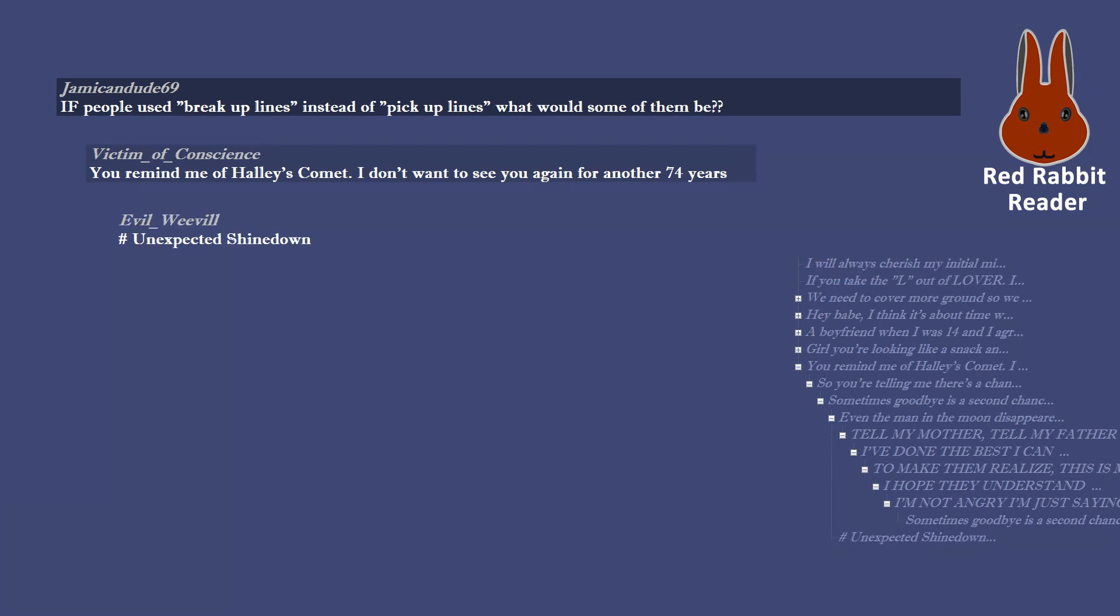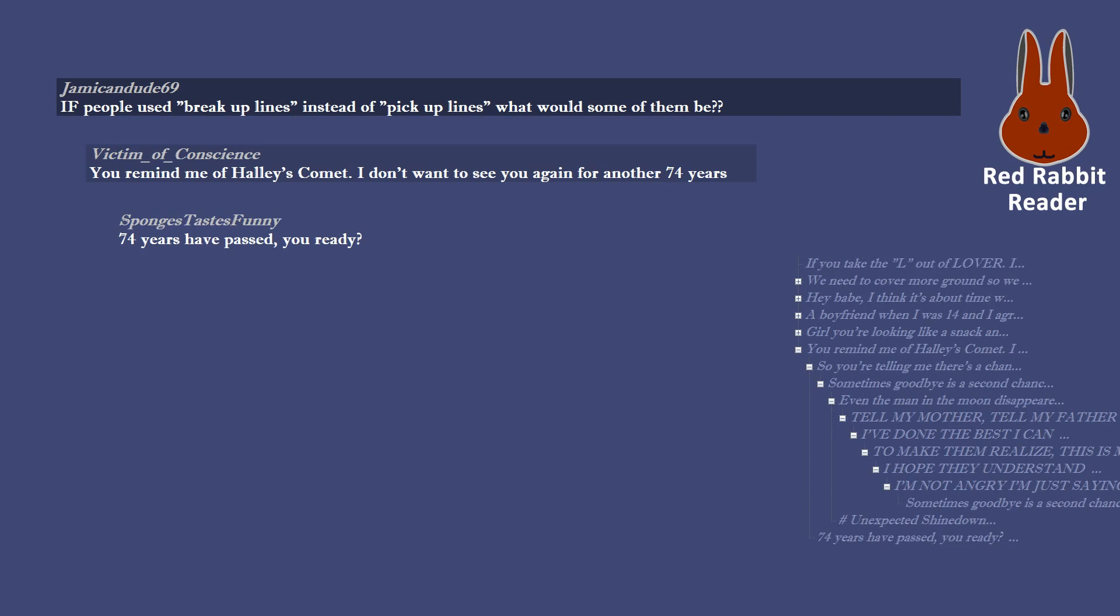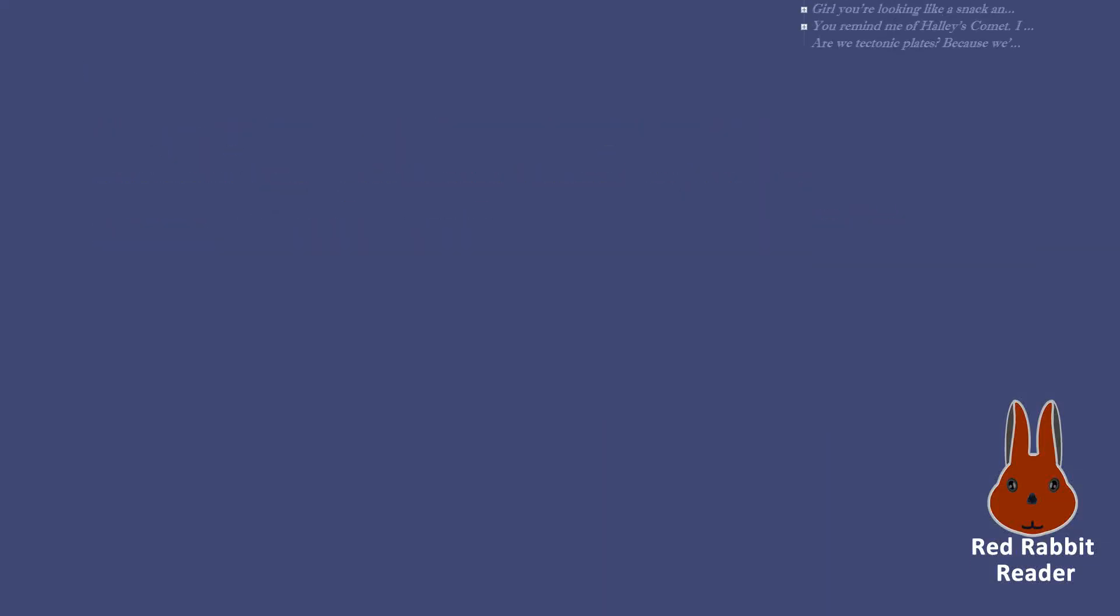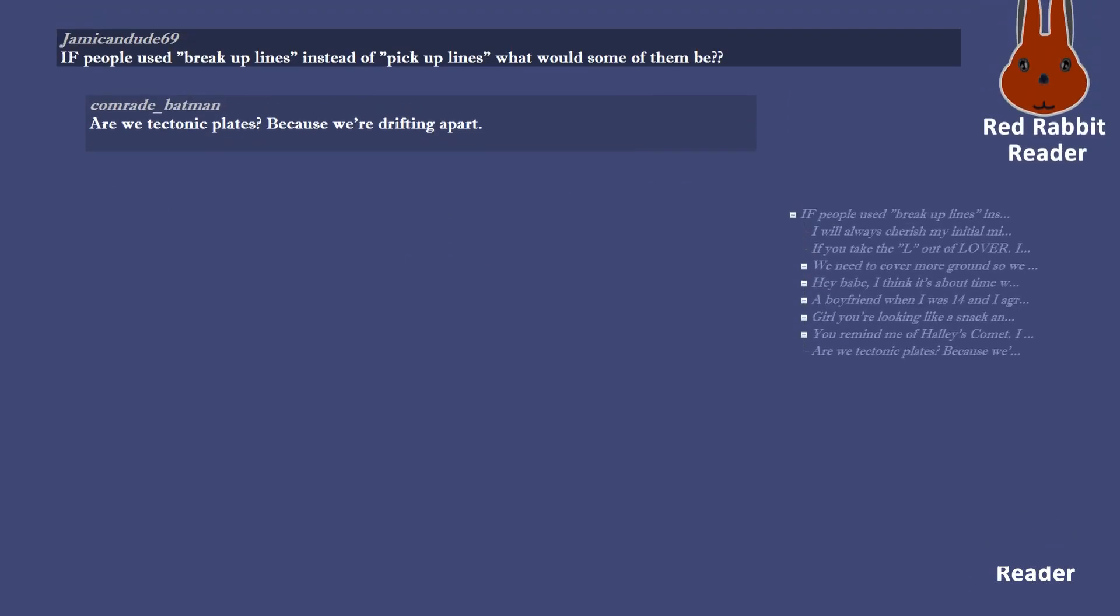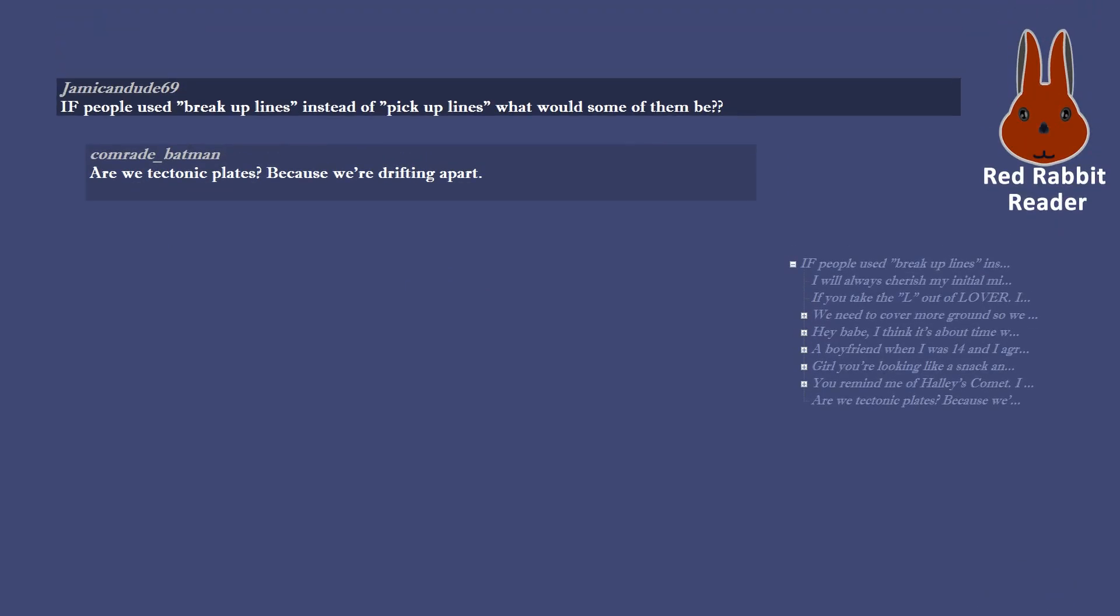Hash unexpected shine down. 74 years have passed, you ready? Are we tectonic plates? Because we're drifting apart. Why did you guys break up? We were both at fault.